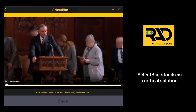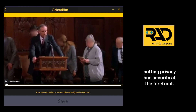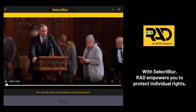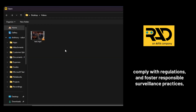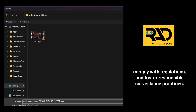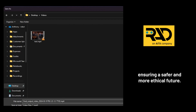Select Blur stands as a critical solution, putting privacy and security at the forefront. With Select Blur, RAD empowers you to protect individual rights, comply with regulations, and foster responsible surveillance practices, ensuring a safer and more ethical future.